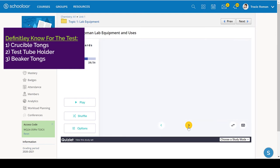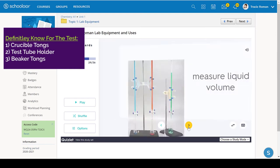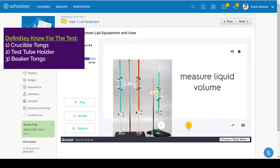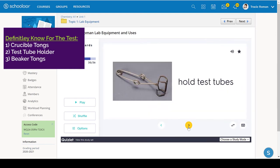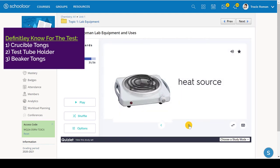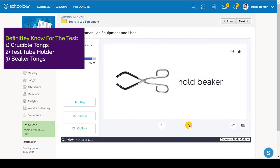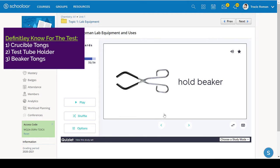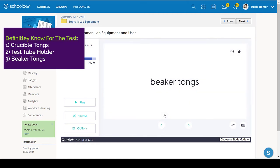These are all easy. Test tube holder. Once again, whoever named those other boring ones probably named this as well, but some students do mix up the test tube holder and the crucible tongs and the beaker tongs.